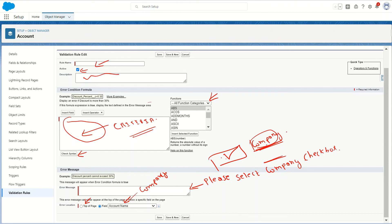That's all for the introduction to validation rules. In the next set of videos, we will go through the different functions available under the function categories — logical functions and others — one by one, covering what each does and how we can use validation rules to add criteria and narrow them down.